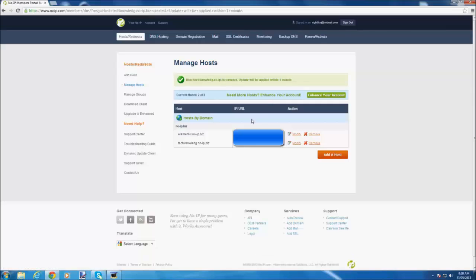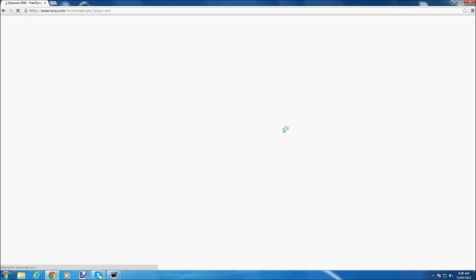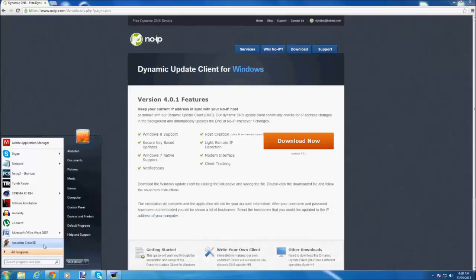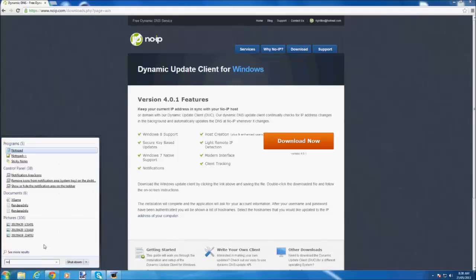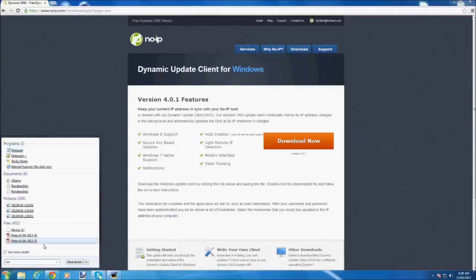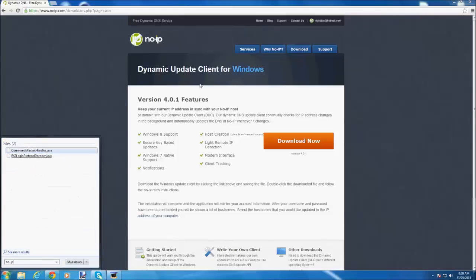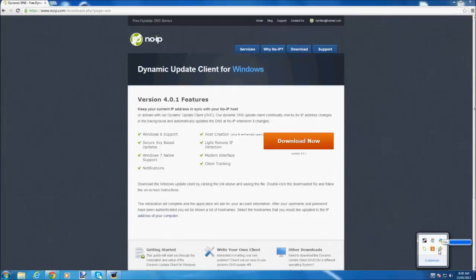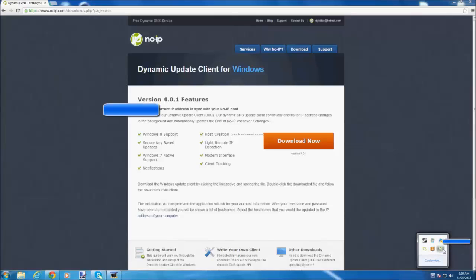So once it's added, you download client. Once you have it, you open your start and you write in No-IP. You download it and launch. Make sure you enable that and you launch it.